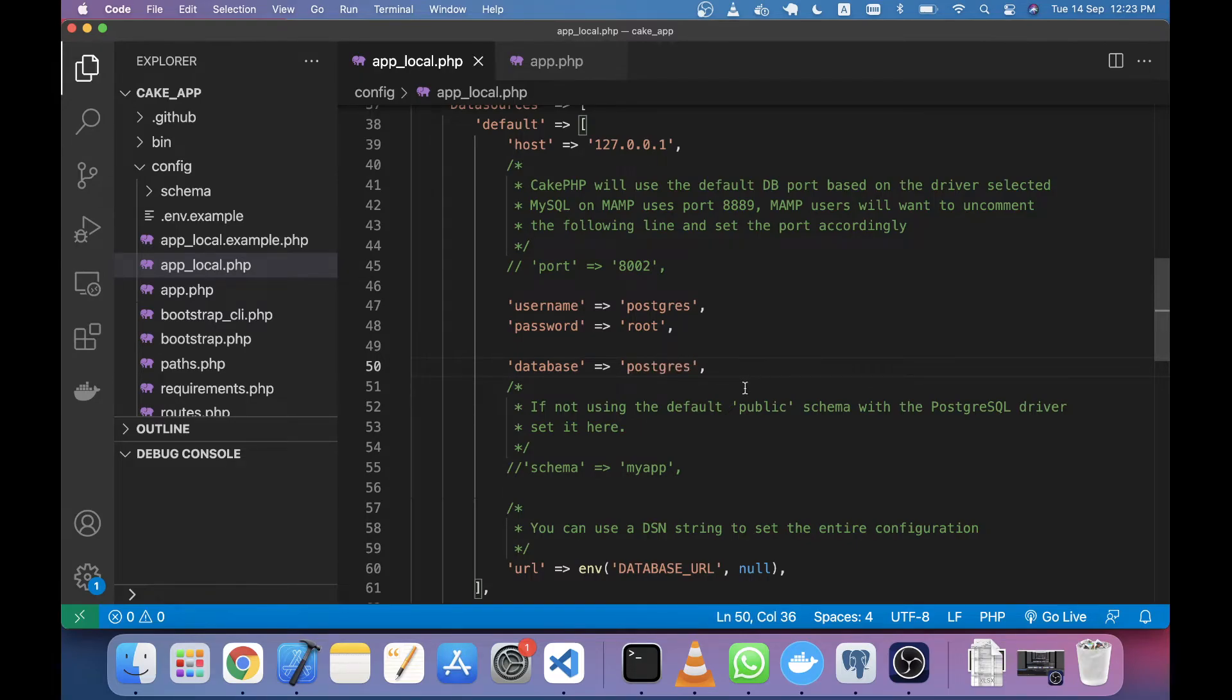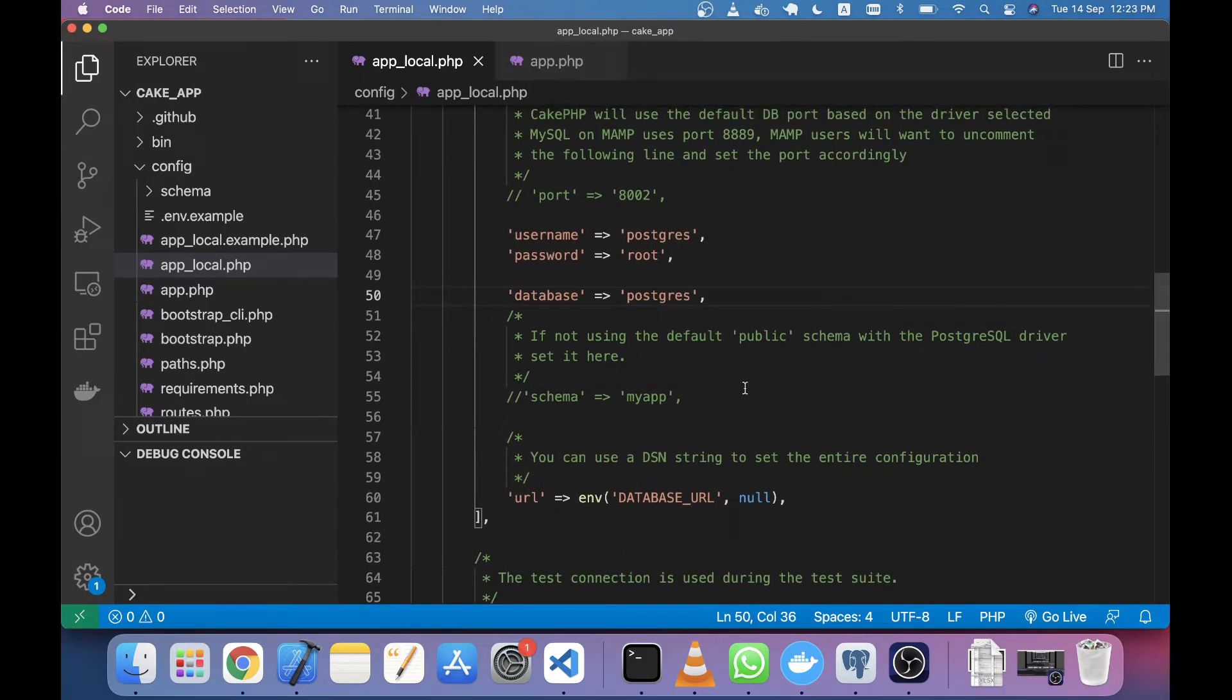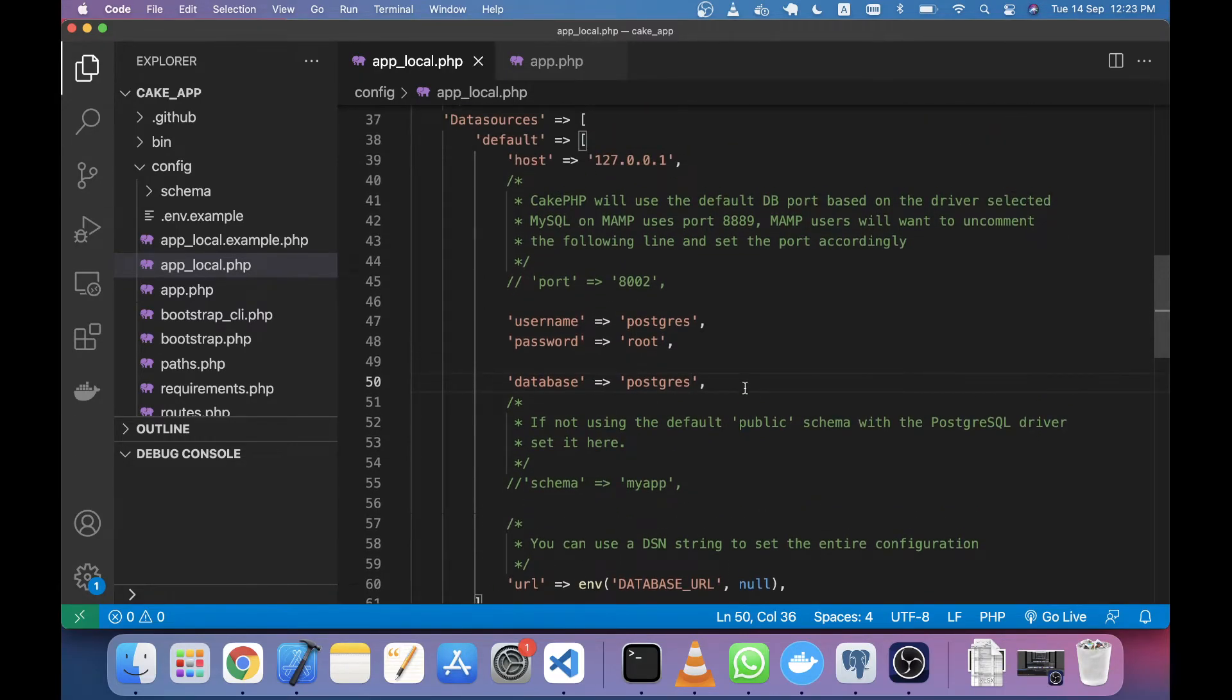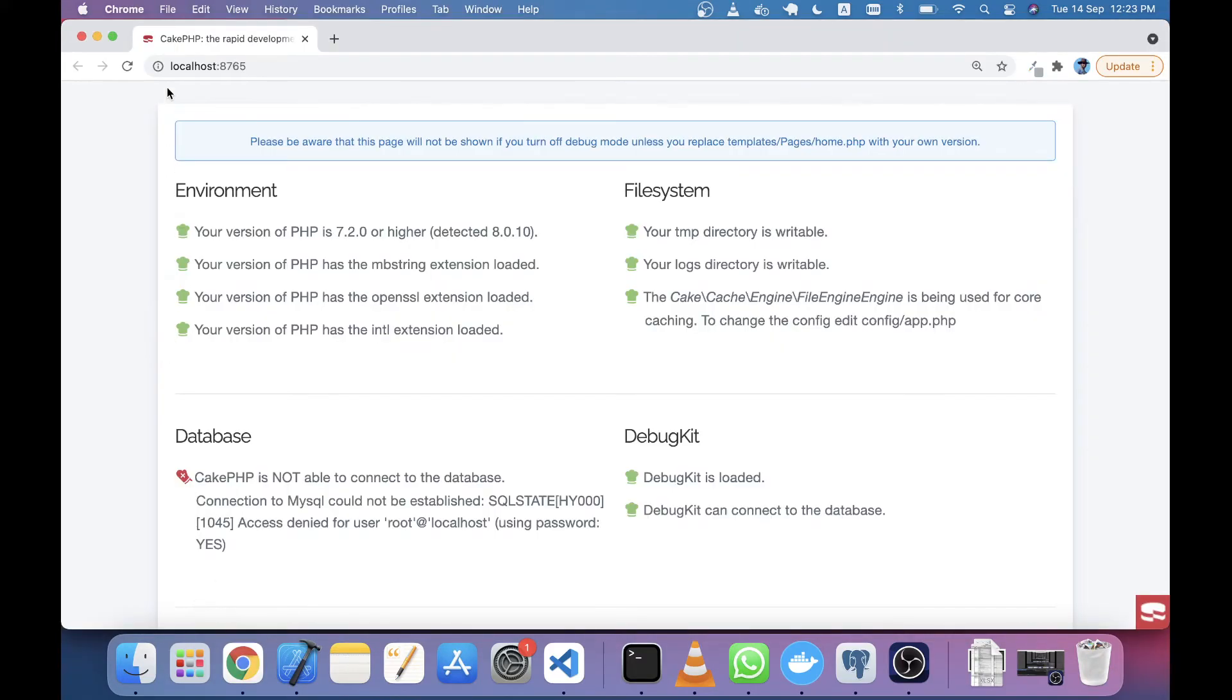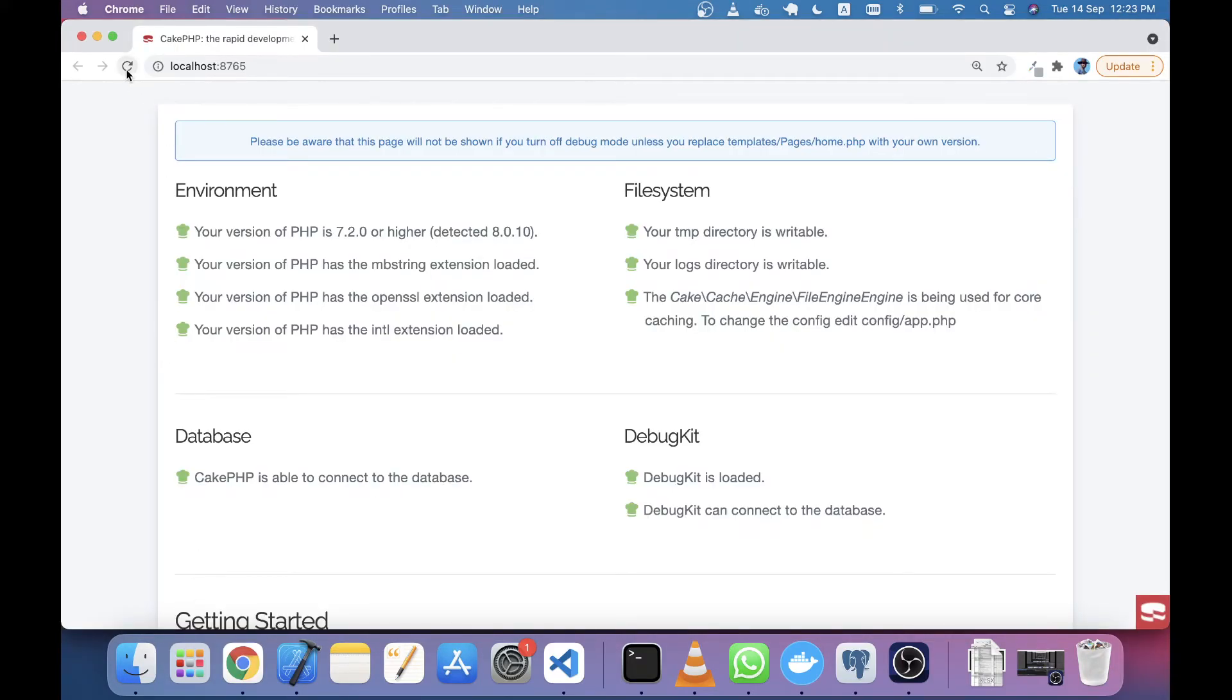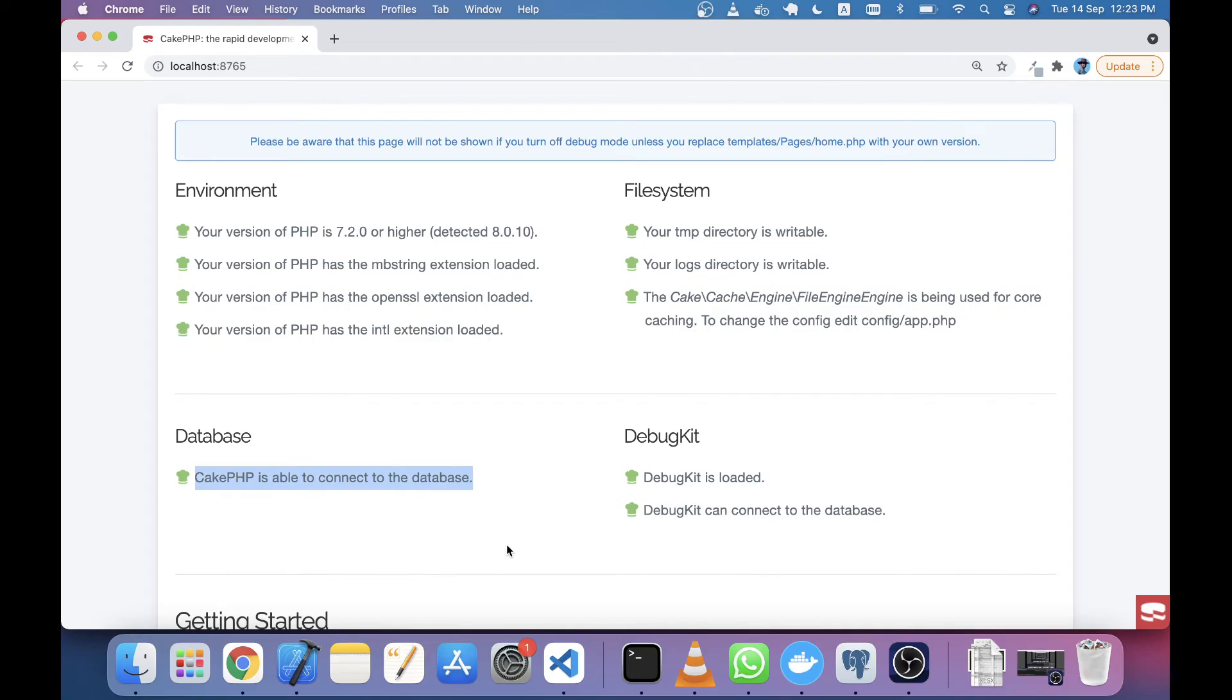Finally, you just need to set the host name, username, password, and database. After saving, if you reload your browser, you will see that your database connection has succeeded. That means we are connected with Postgres. It's very simple! Thank you for watching this tutorial.